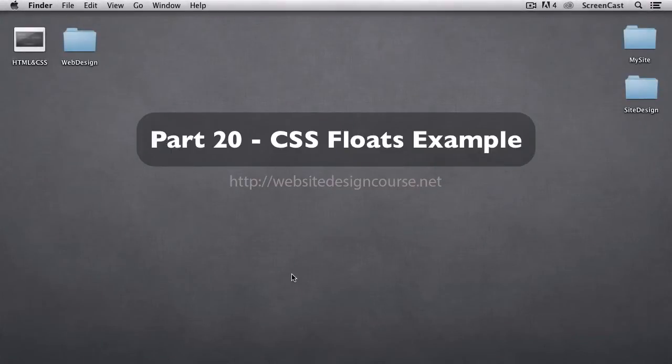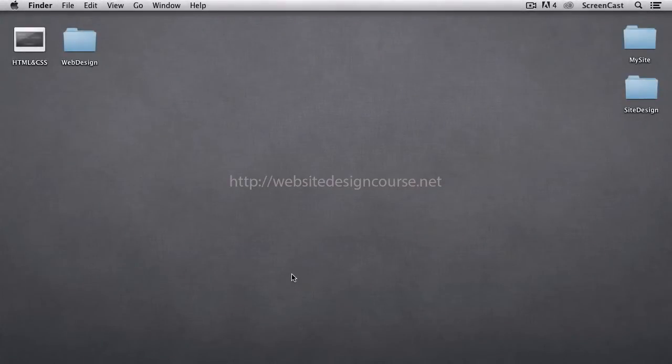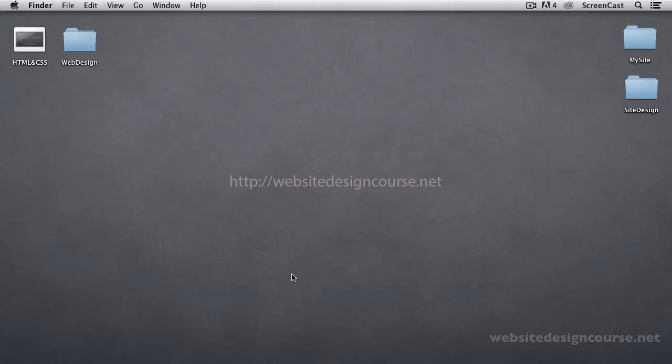All right, in this final floating video, we're going to look at a simple example. We're going to replicate that same layout we did with CSS positioning, only this time we'll use floats.